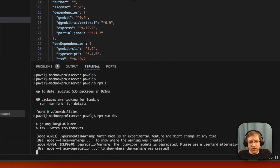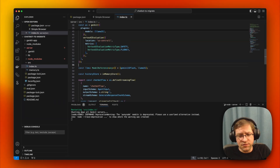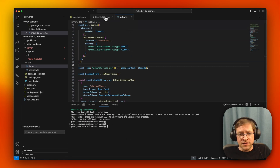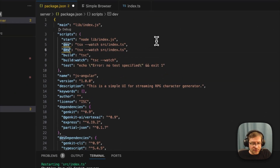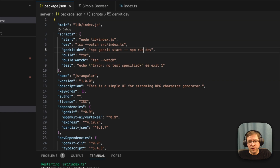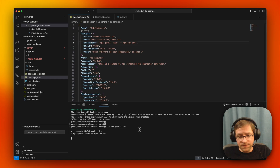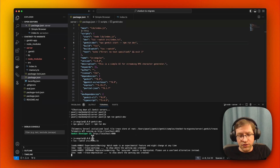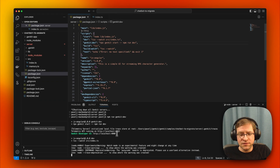Now if we run npm run dev, it runs in TSX watch mode. If we make an edit to the file, it automatically picks up the changes and restarts the server. To run it in Genkit dev mode with the dev UI, we can add a genkit:dev script: npx genkit start -- npm run dev. This runs our dev script using TSX to watch our index.ts file. Running npm run genkit:dev brings up the code and dev UI so we can inspect our Genkit code.